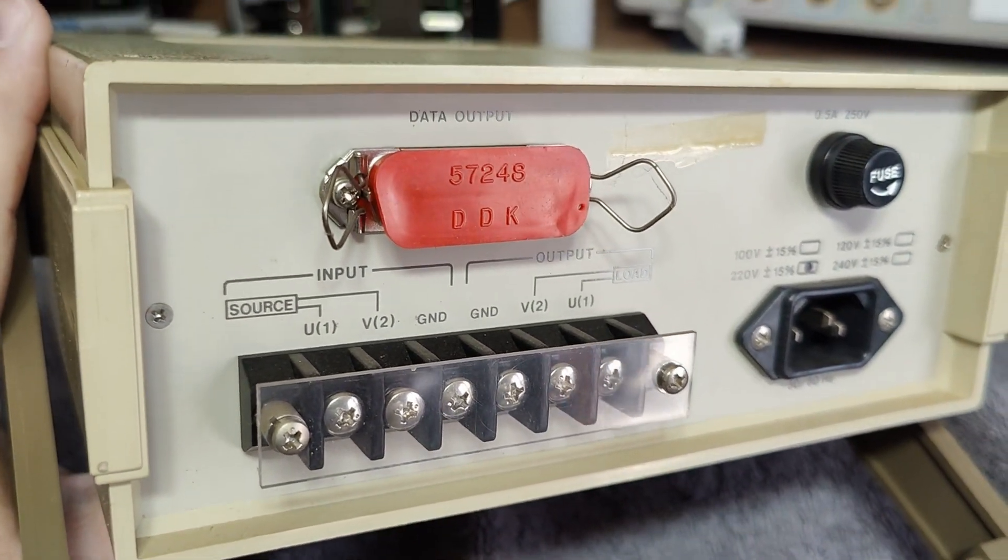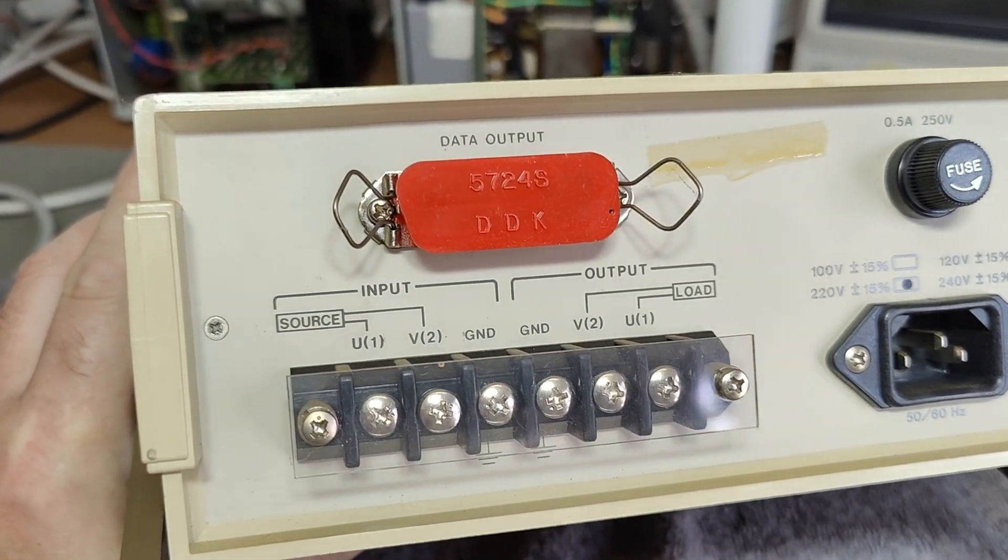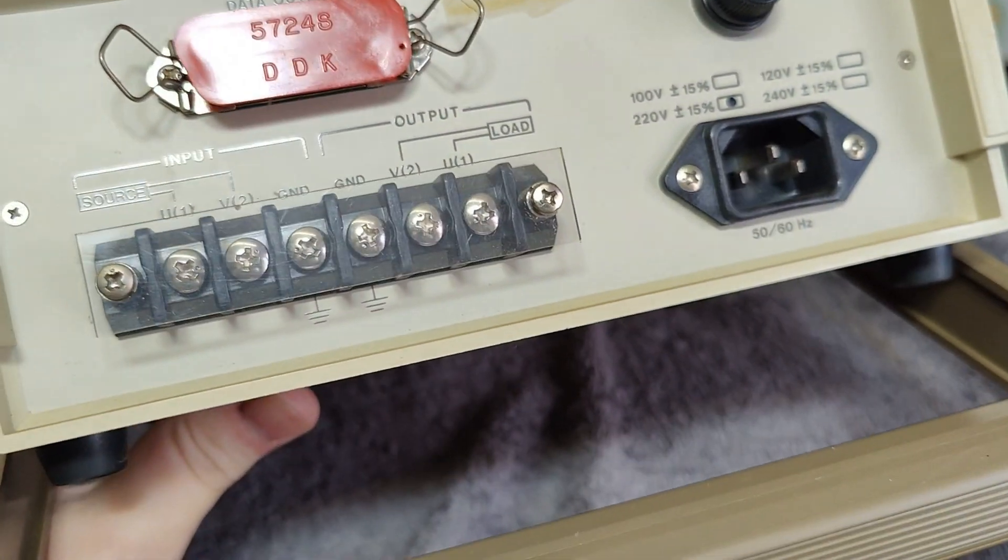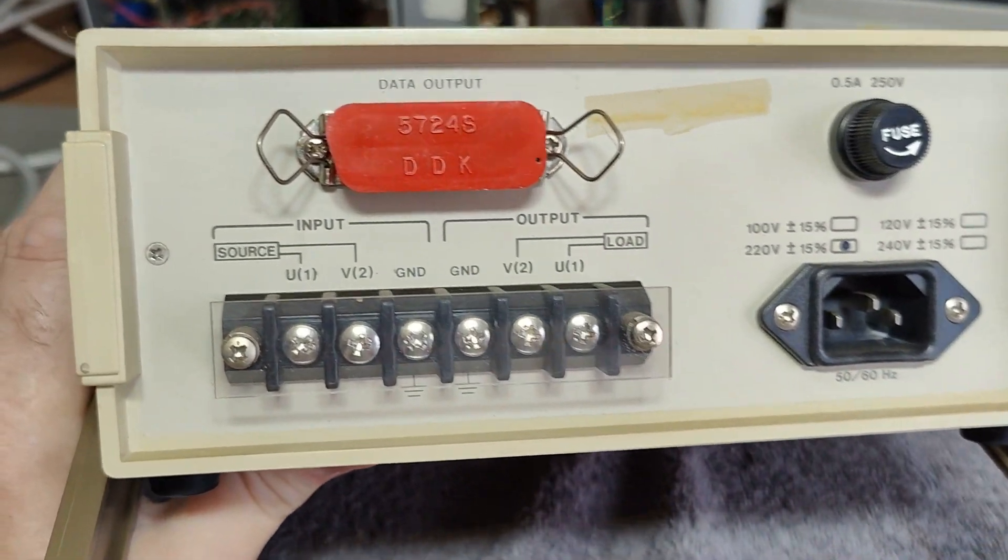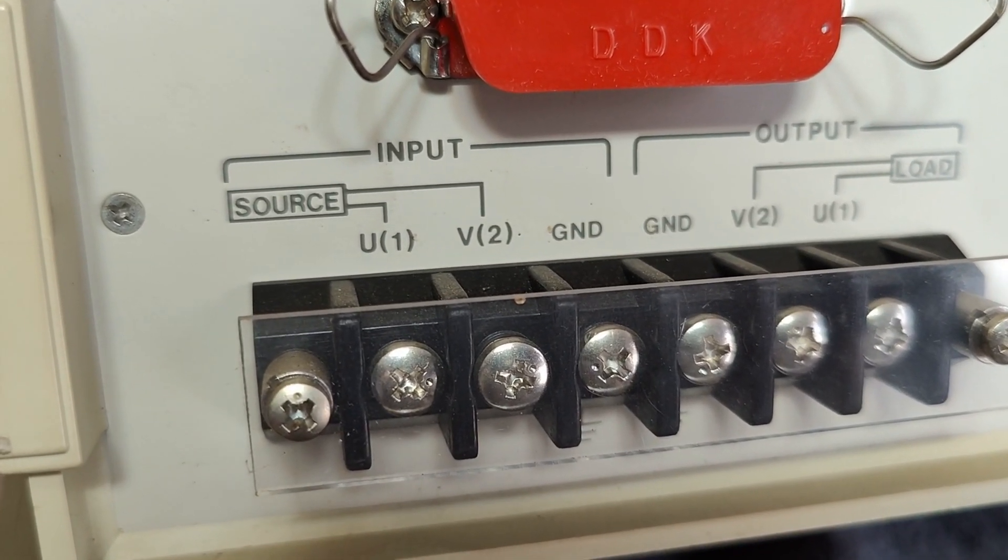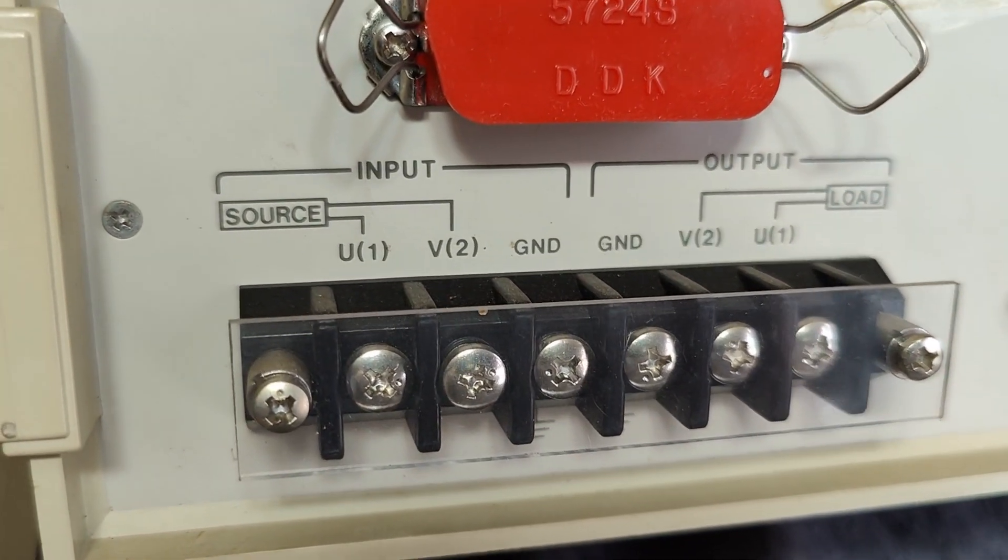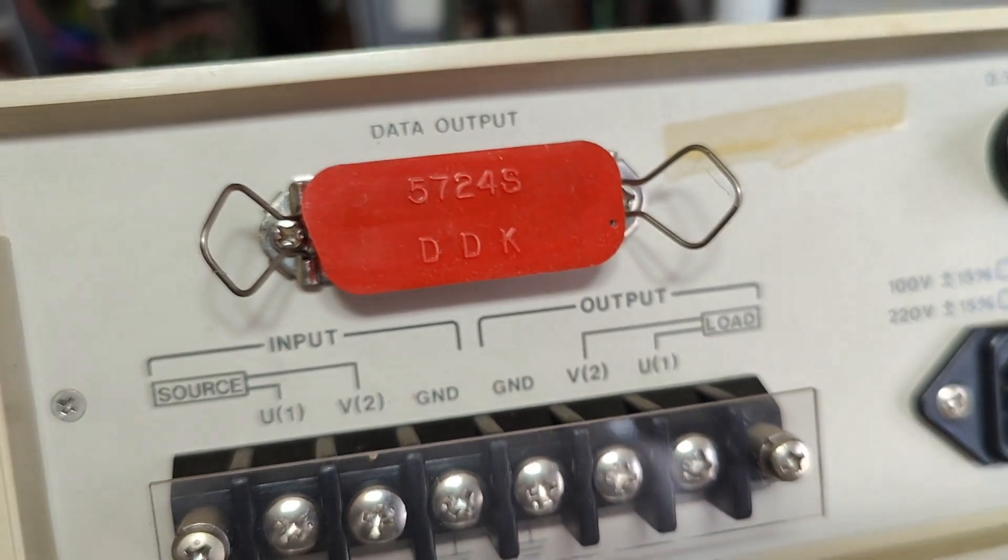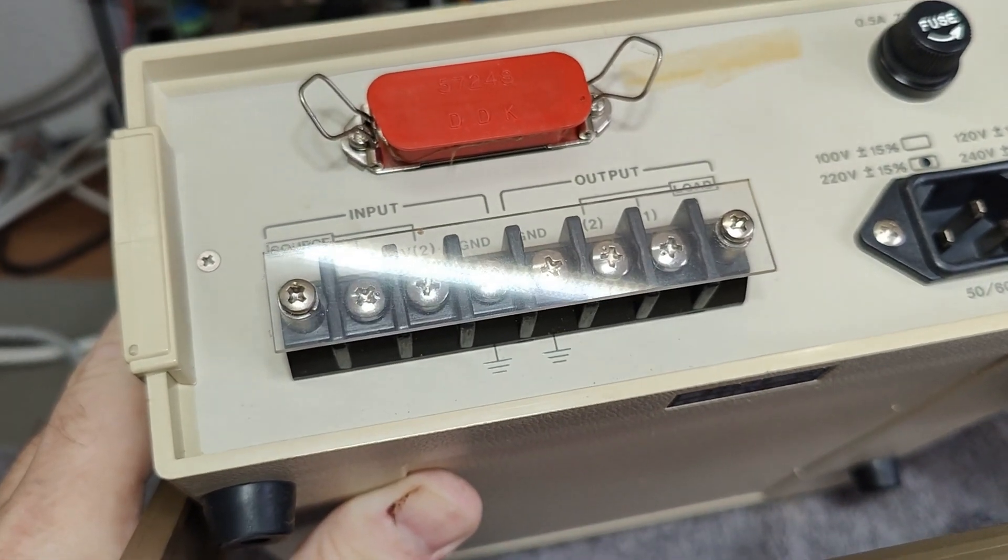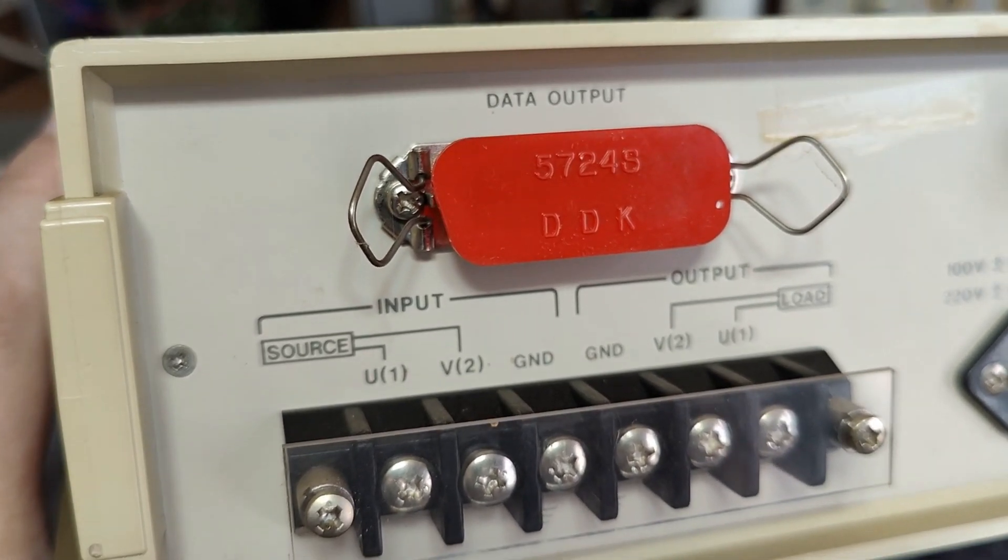Here's the rear side. I think I forgot to say this instrument is from 1986, so definitely I need to open it and inspect it before plugging this into mains. As you can see, it's a single-phase instrument. We've got a source and the load, and we've got some grounds so you can have your earth and all that.